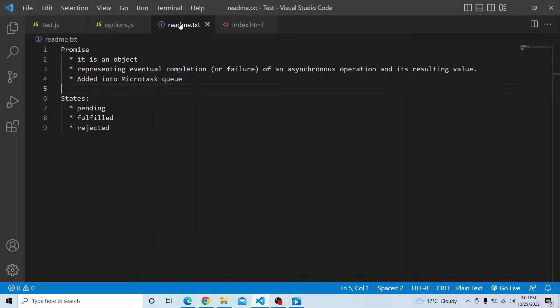Promise is used with asynchronous code or operations. Initially, when you create a promise object, the promise will be in a pending state — it will not be completed yet, it might complete in the future. As soon as it gets completed, the fulfilled value will be updated in the promise object. This removes two main issues that arise if you are not using promises in JavaScript: callback hell and inversion of control.